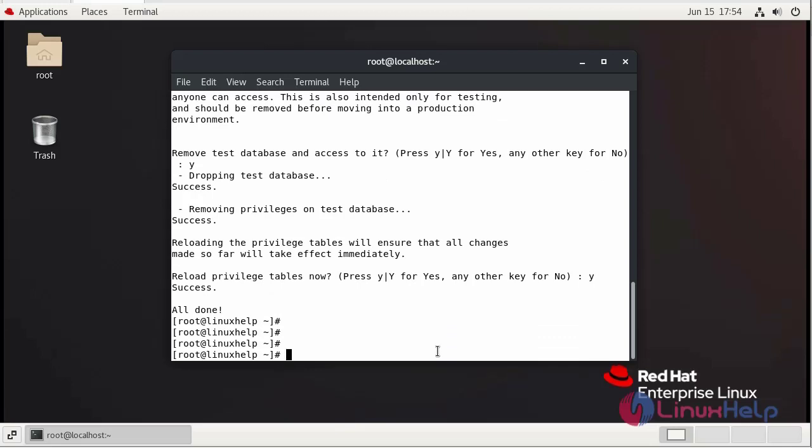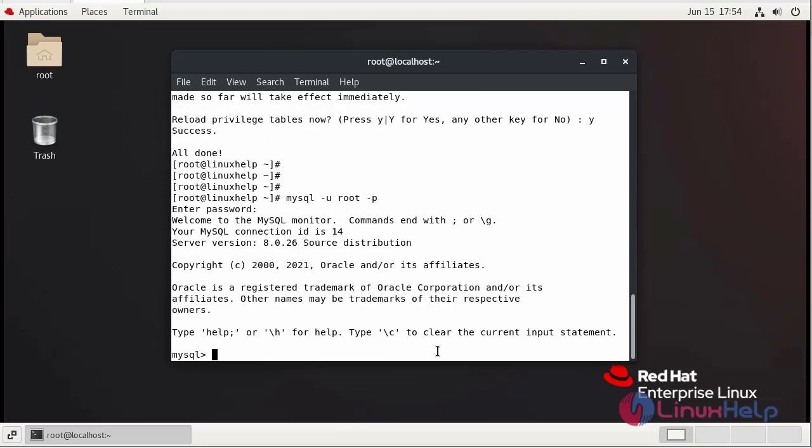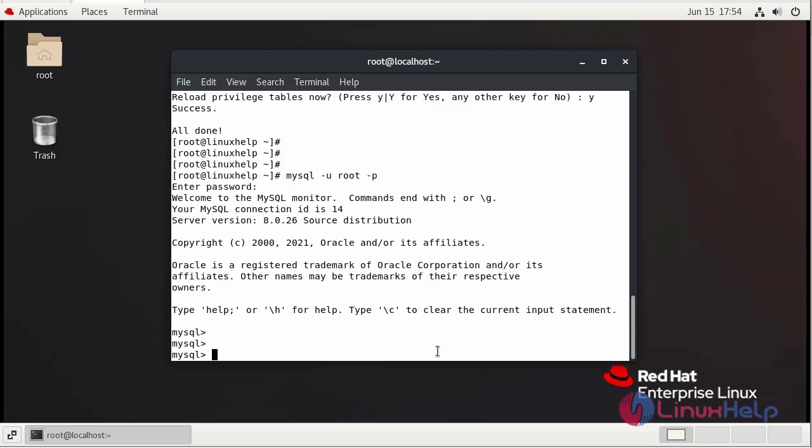Now I am going to login to MySQL Server. It will ask for a password. Provide your MySQL database password. It will now login with the password.